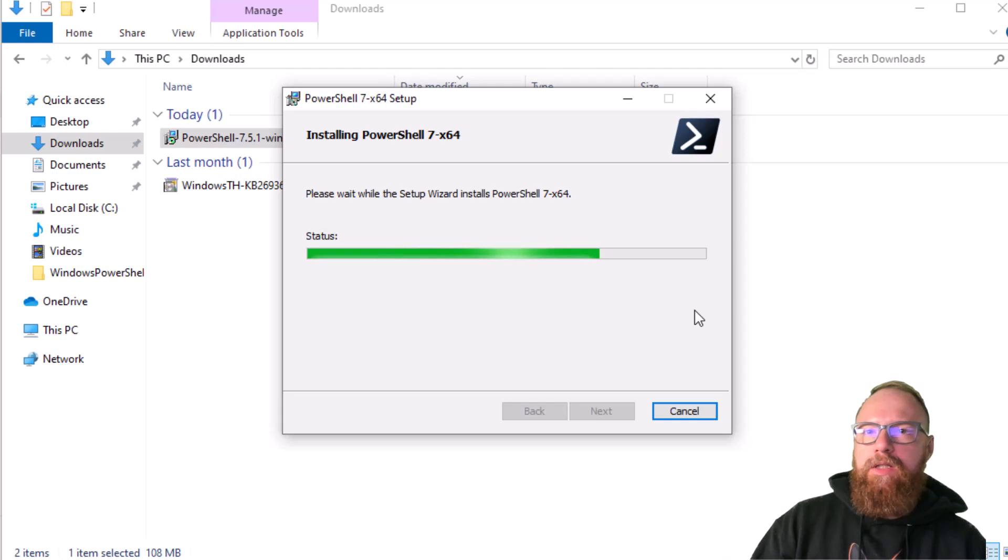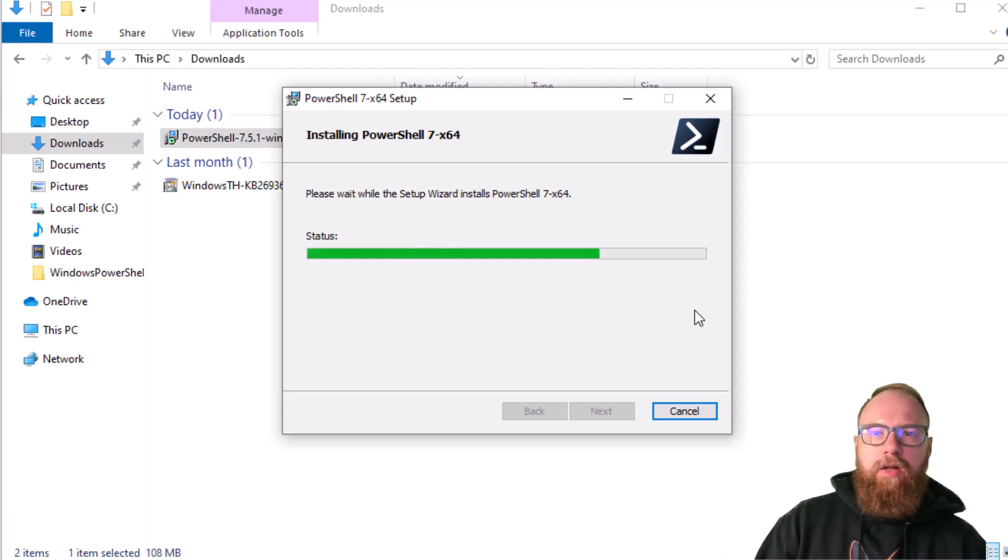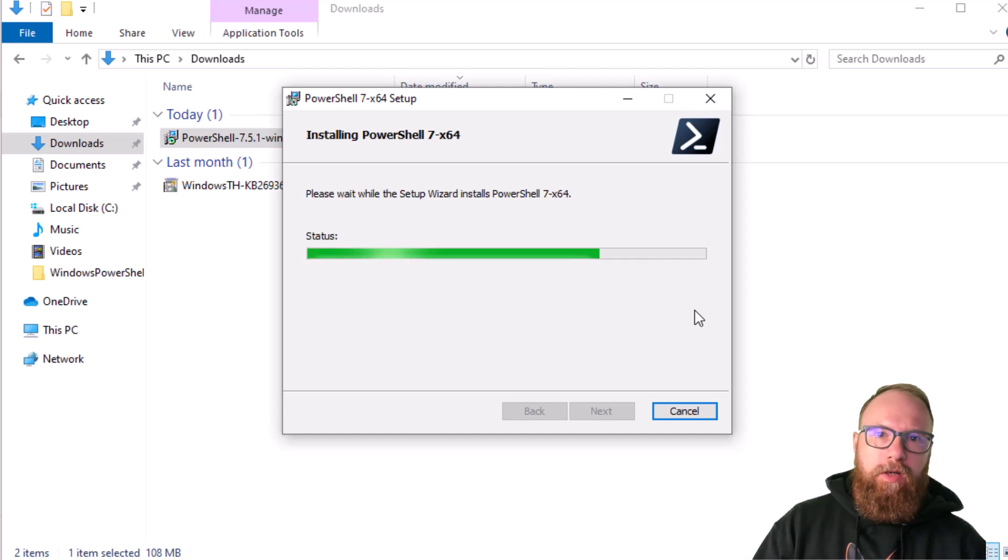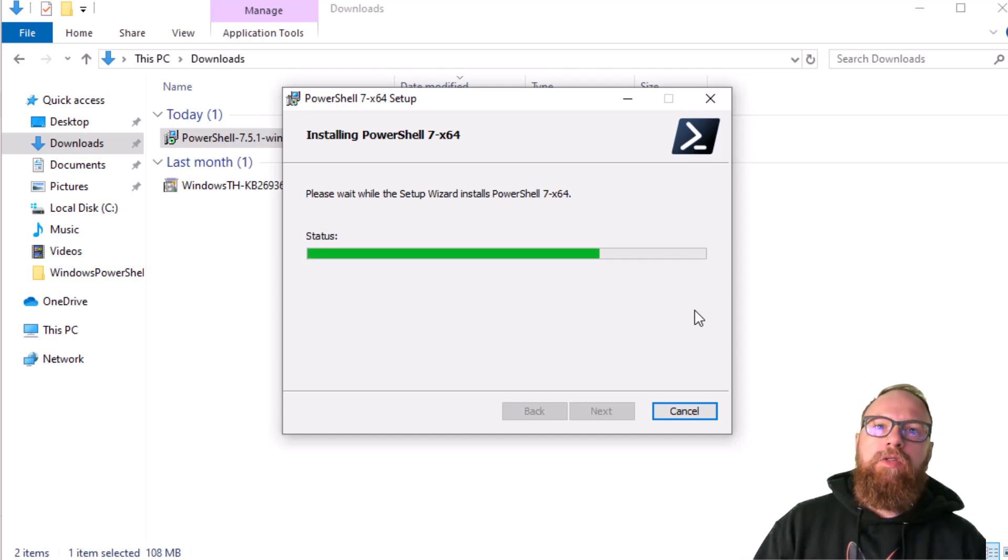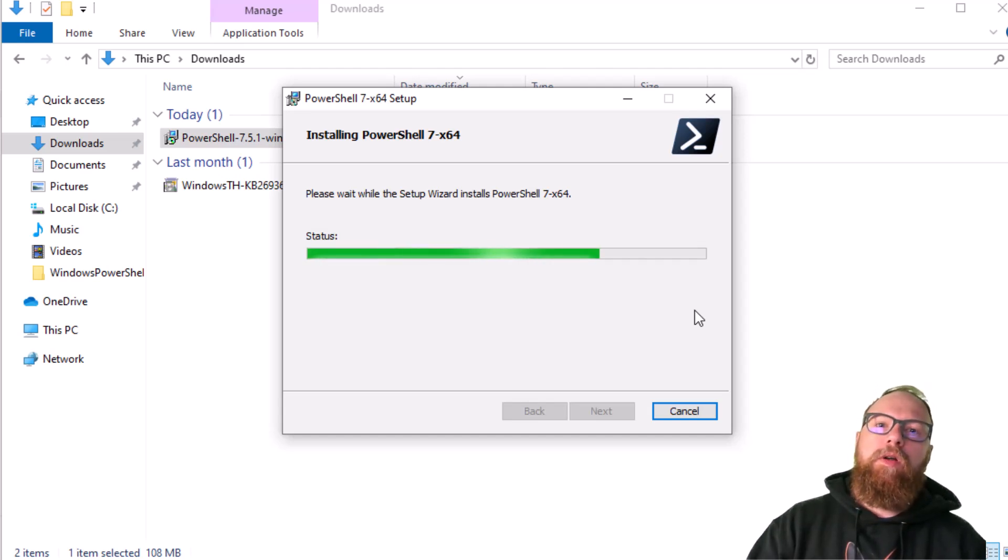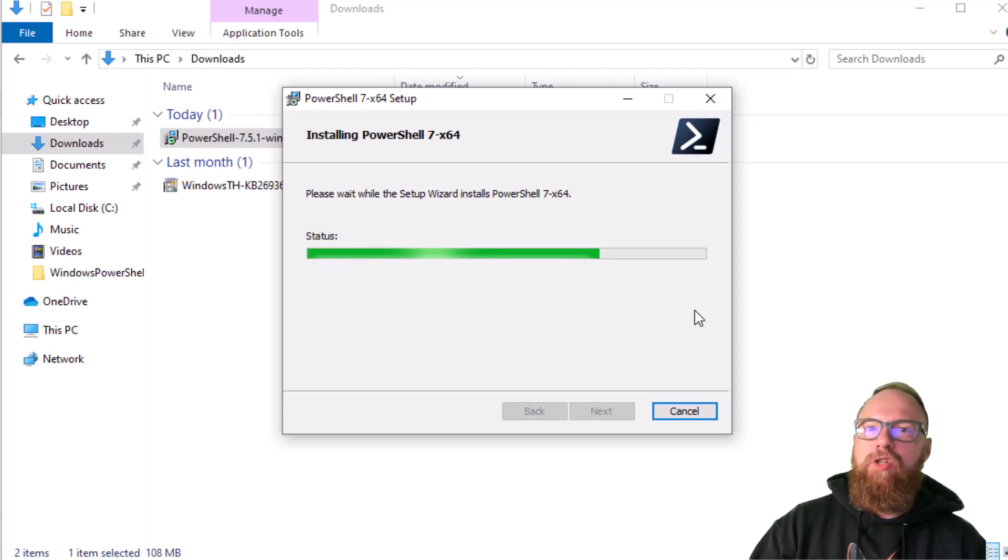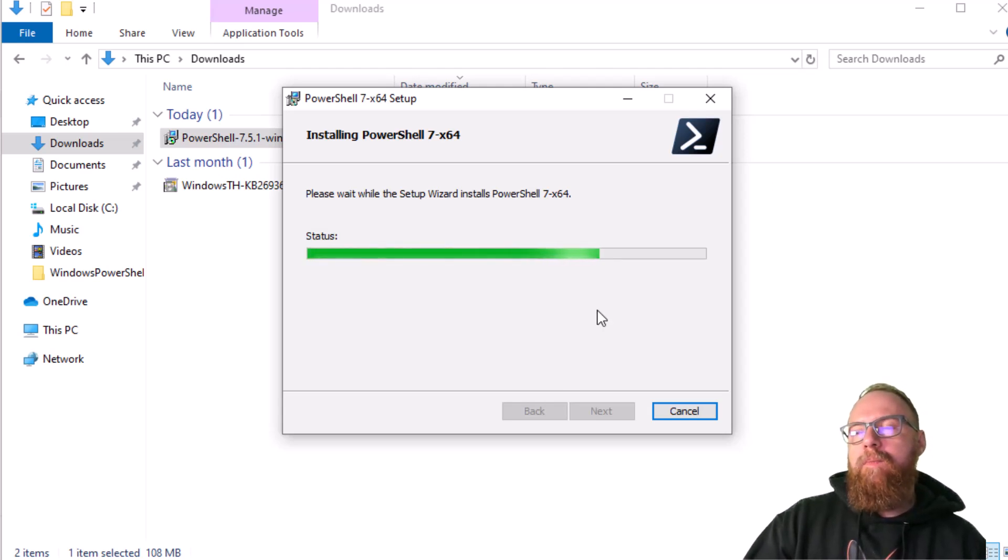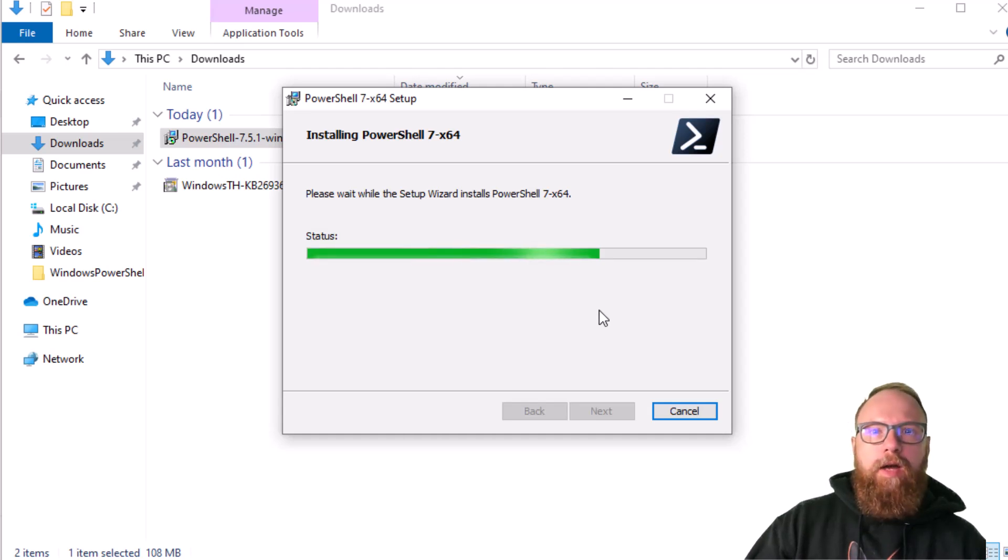Basically what you need to do is update VS Code to know about PowerShell Core, and then when you go into your settings you can make it your default shell if you really want. Still installing, I'll probably go ahead and fast forward this.